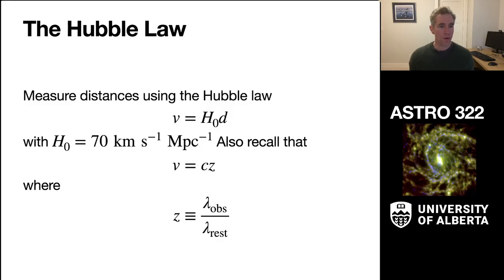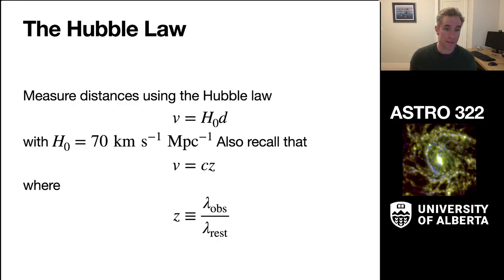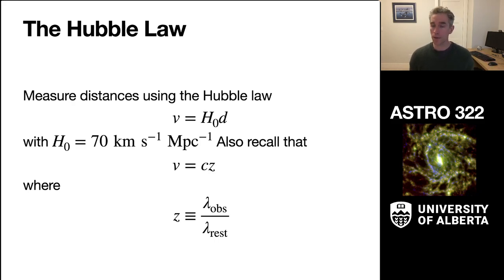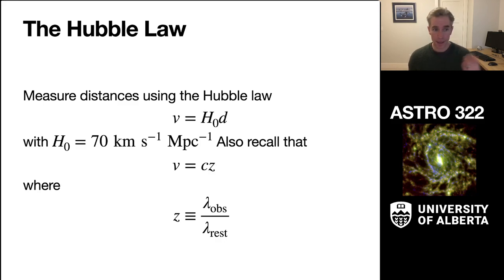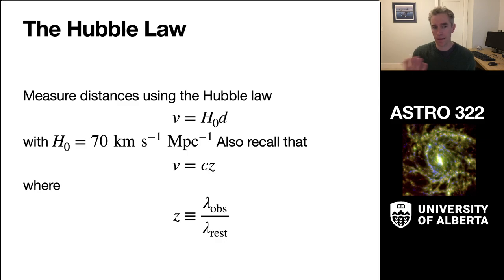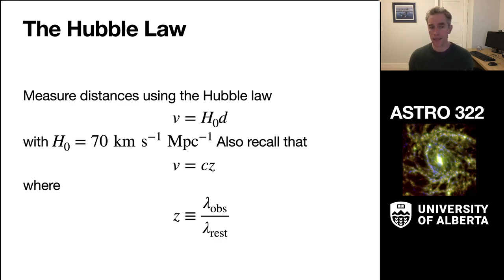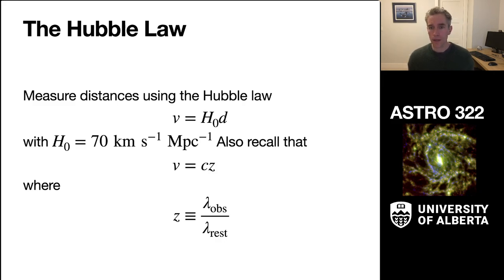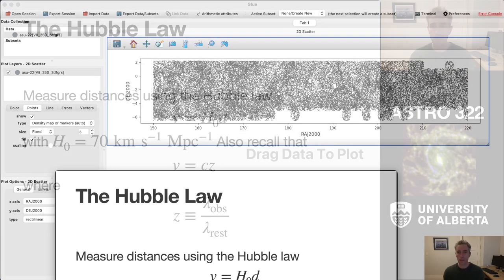Now the math that we're going to use involves the Hubble law, and we're going to be measuring the distances to galaxies in terms of the relationship seen by Hubble, this linear relationship, that the apparent velocity is equal to the Hubble constant times the distance of the target, with H0 in our class we'll be using 70 kilometers per second per megaparsec. Really what we're going to be using is the relationship in this non-relativistic case of V equals C times Z, where Z is the redshift defined as the observed wavelength divided by the rest wavelength.